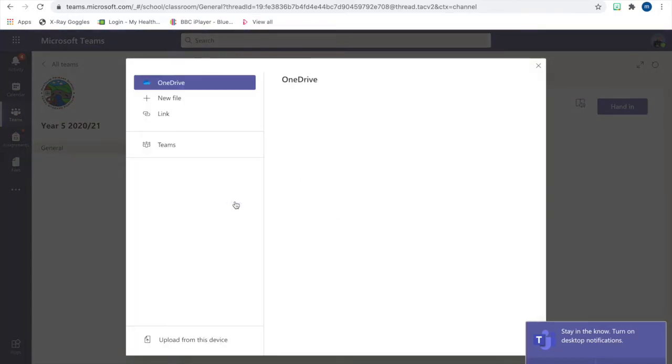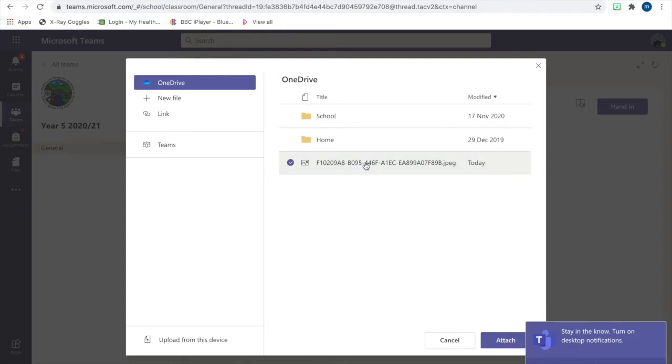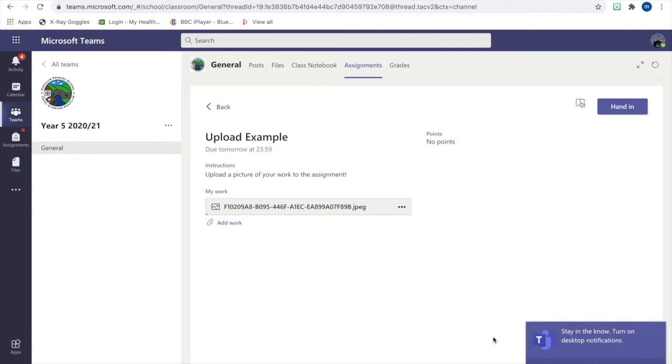You should see it right away, but you might have to scroll down to find it. Click on Attach and then press Turn In at the top of the page.